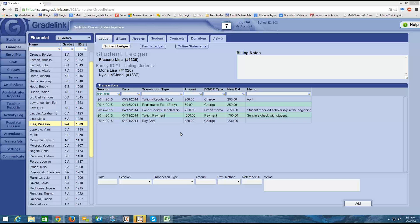One of those most critical reports is a statement. This video is going to show you how to run a statement and also how to publish those statements online so that you can generate a bill for parents.